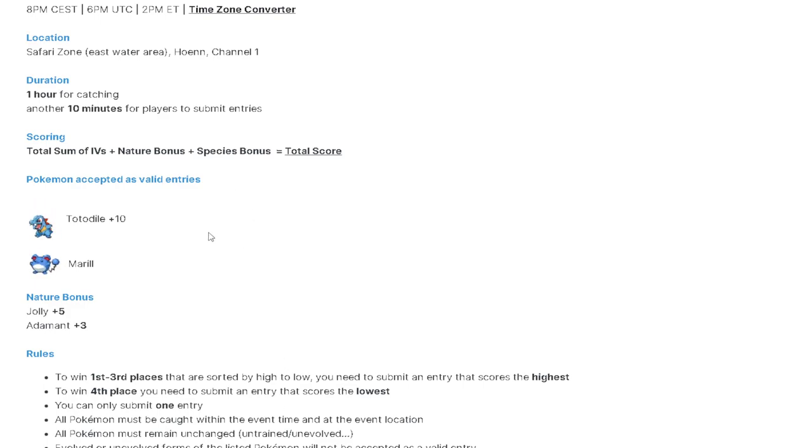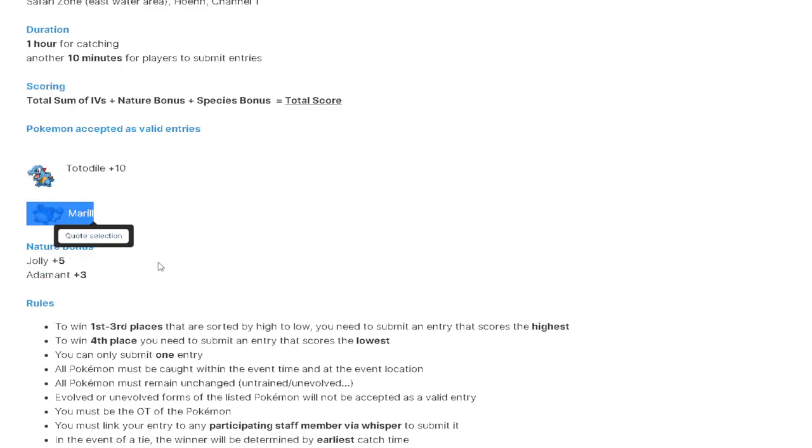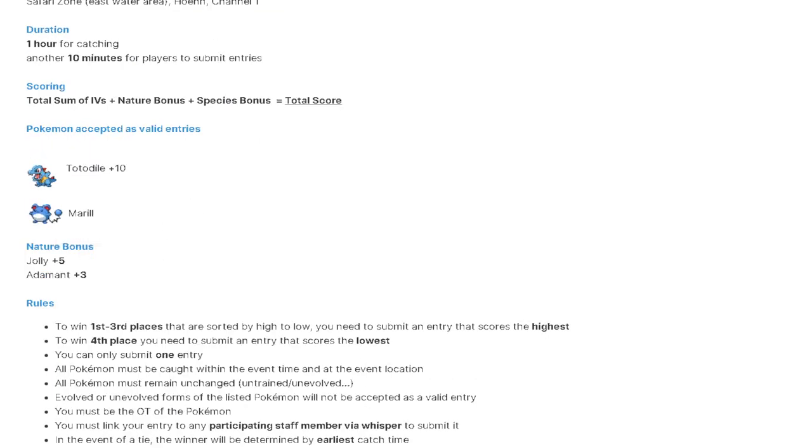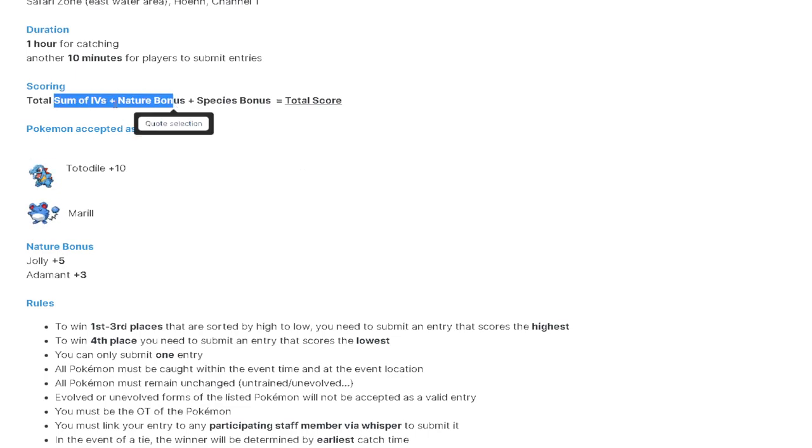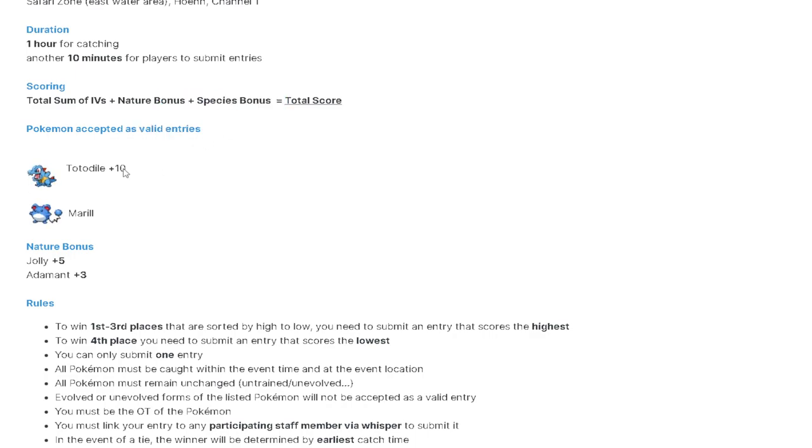You're going to have one hour to catch as many Totodile and Marill as possible. And then after that hour is over, you're going to have 10 minutes to submit your entry to the moderators. The scoring is going to be a total sum of IVs plus nature bonus plus species bonus.